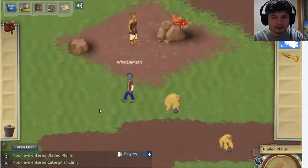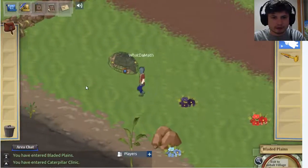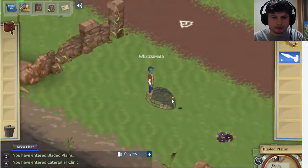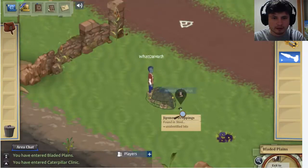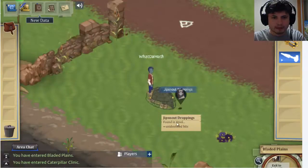I go to find the animal I have to catch and continue the quest. Found one — it's a gypsnout. I got it. I believe this completes that part of my quest. There's a dropping right here, so I just have to pick it up. He actually tells me to pick it up, and I can analyze it right away.